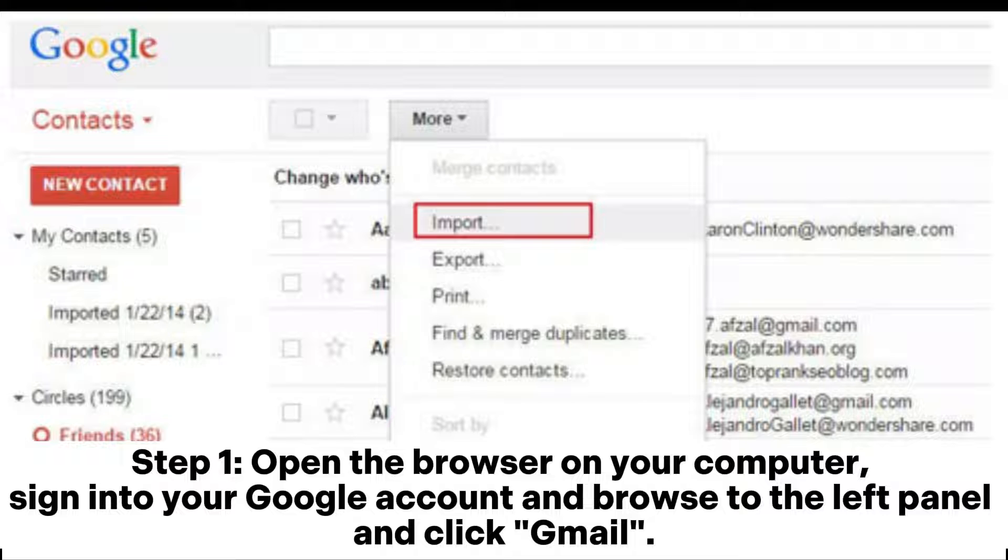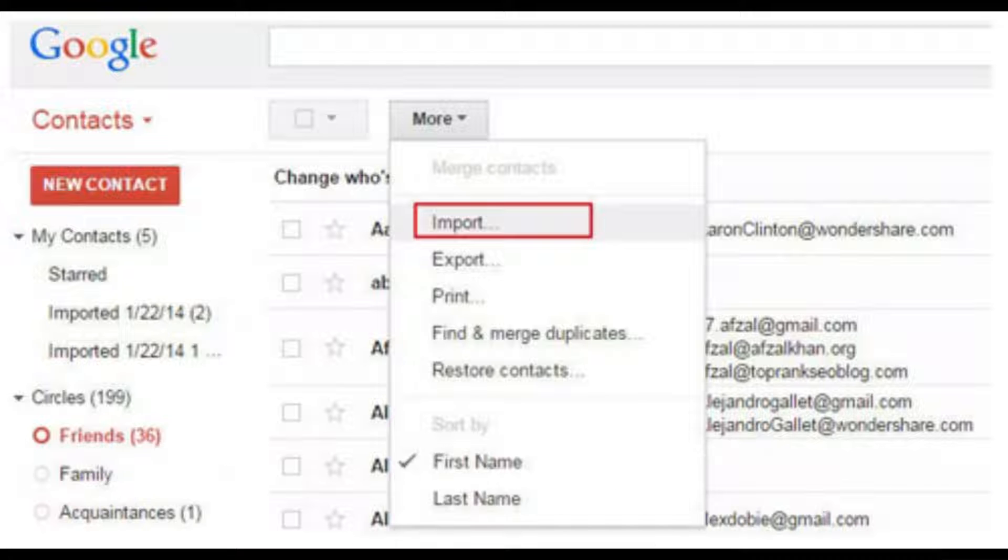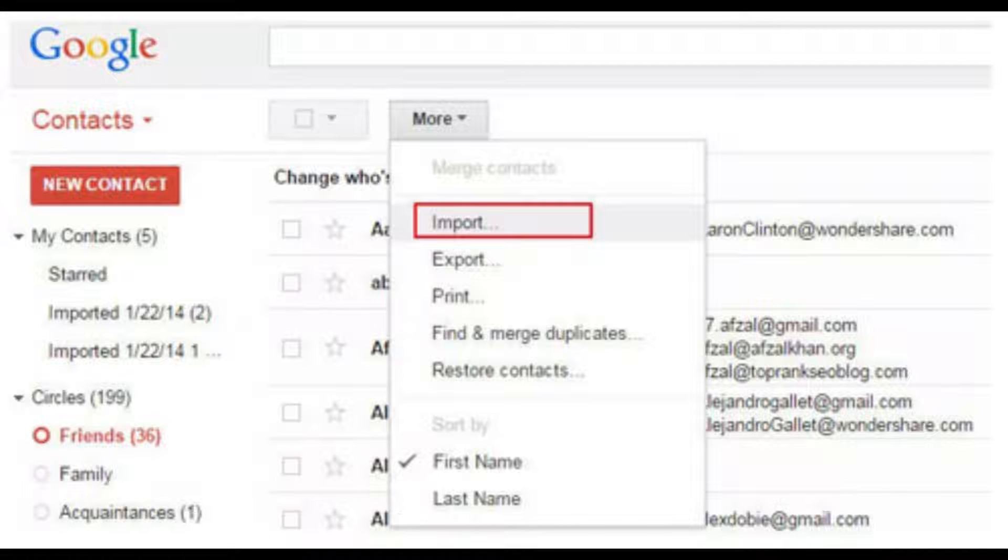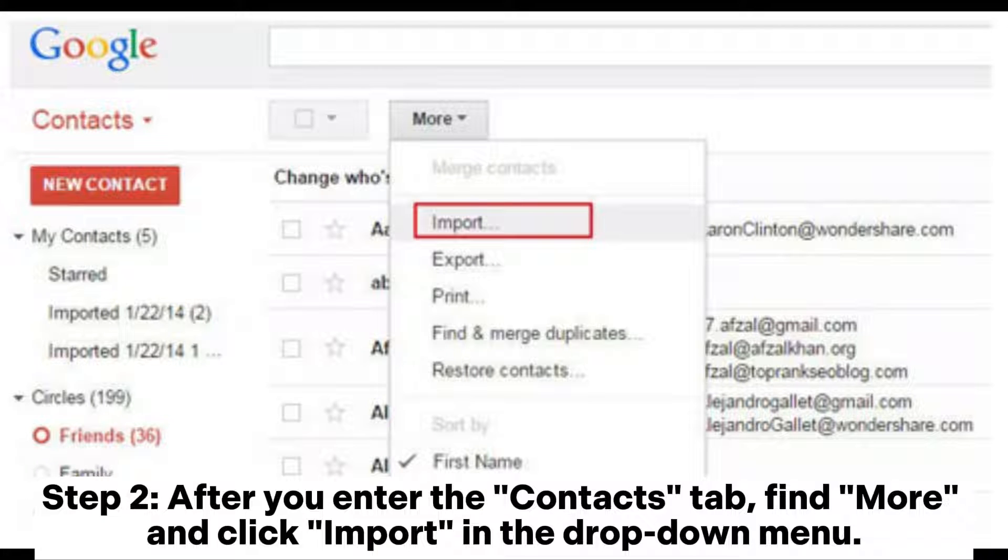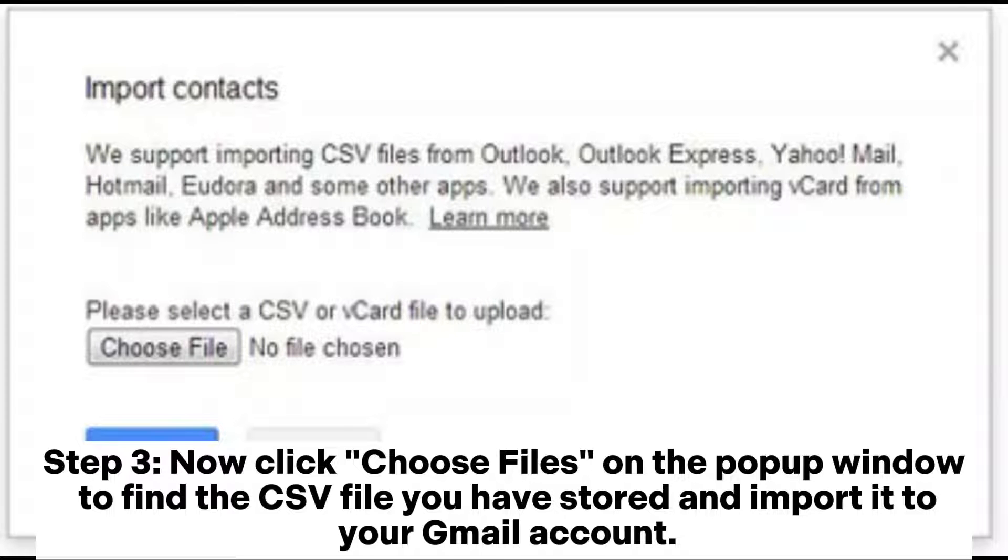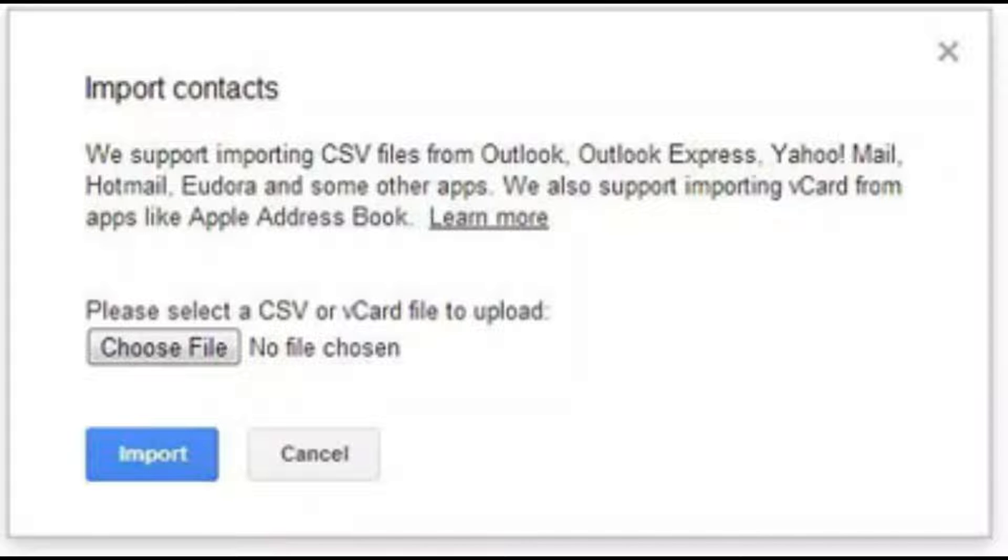Browse to the left panel and click Gmail. Choose Contacts in the drop-down menu. Step two: After you enter the Contacts tab, find More and click Import in the drop-down menu. Step three: Now click Choose Files on the pop-up window to find the CSV file you have stored and import it to your Gmail account.